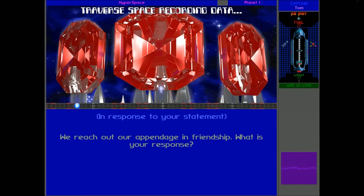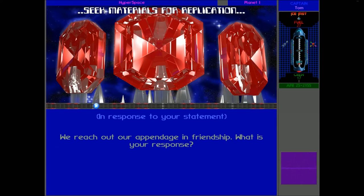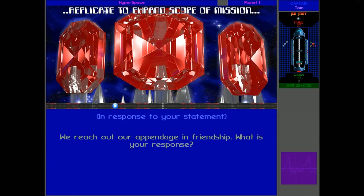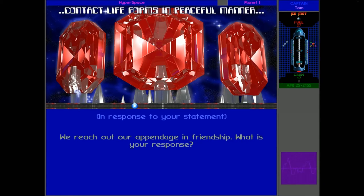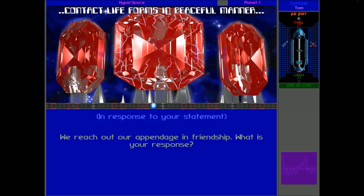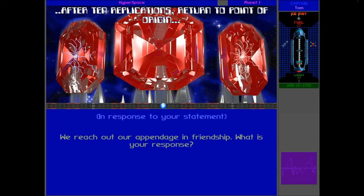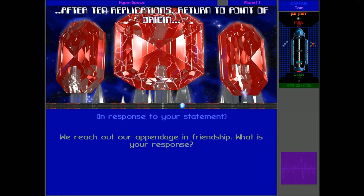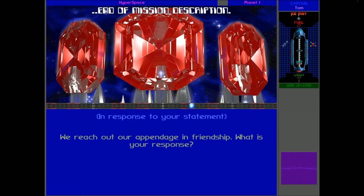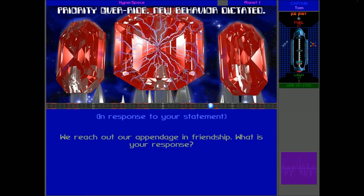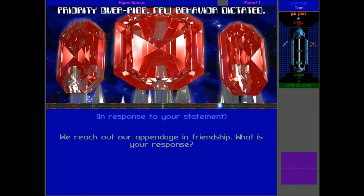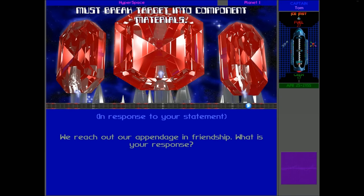Mission description follows. Traverse space reporting data. Seek materials for replication. Replicate to expand scope of mission. Contact life forms in peaceful manner. After 10 replications, return to point of origin. End of mission description. Priority override. New behavior dictated. Must brave target into component materials.